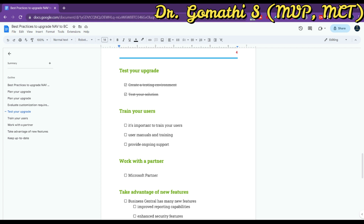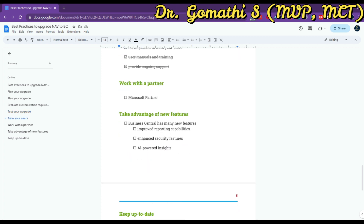If you are managing an organization or a team, you need to make your team members or users get familiar with the Business Central interfaces. Train your users on the new system, create user manuals and training materials to help your employees adapt to the new system, and provide ongoing support as needed until they become very familiar with it.